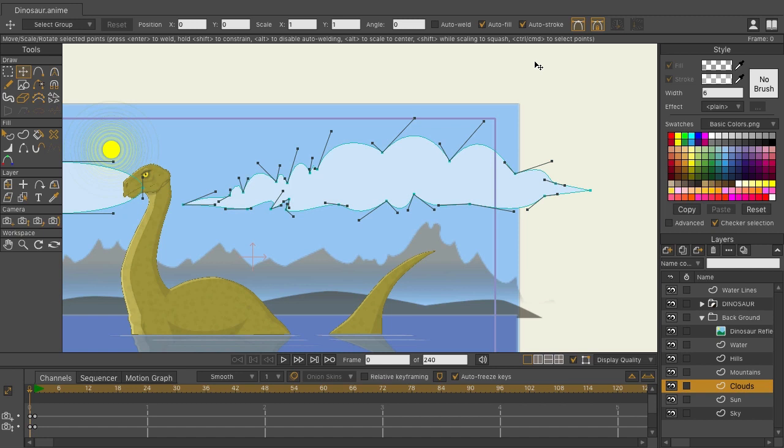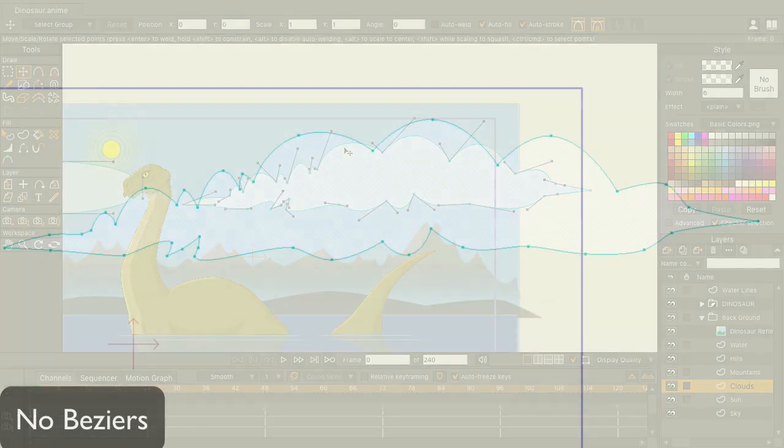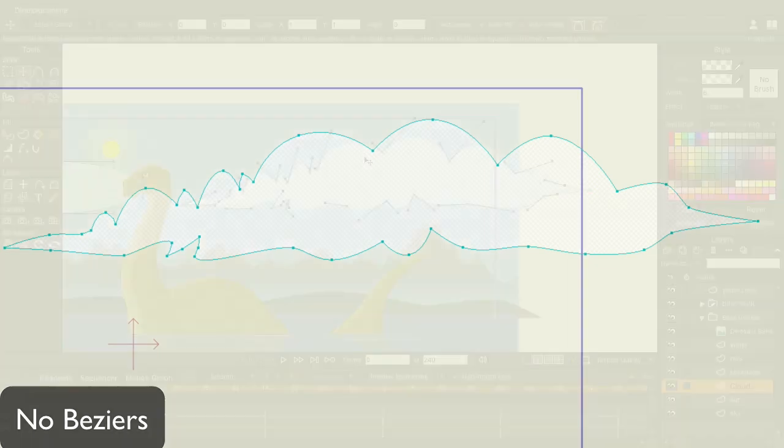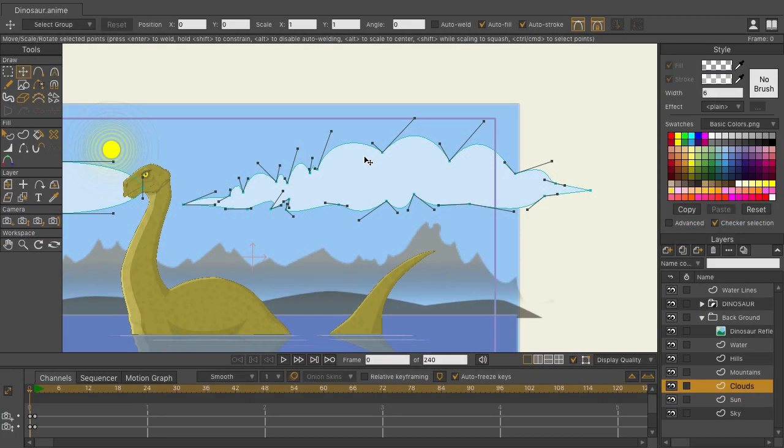You can see here that the Bezier handles have been modified. For instance, this one is shorter than that one, and they've been modified to create a pointy peak, giving us more rounded edges throughout the cloud. Again, you could do this in previous versions of Moho, but it would require more points throughout. And in the end, the shape might not be as precise.